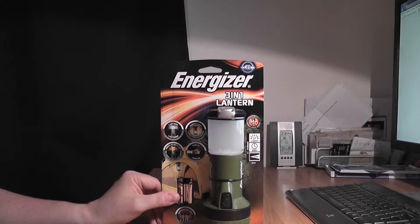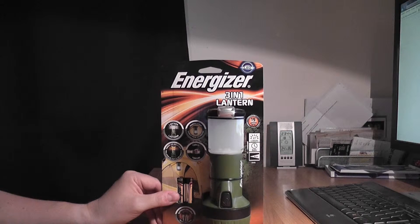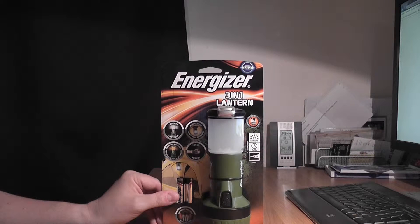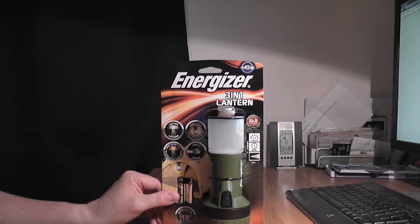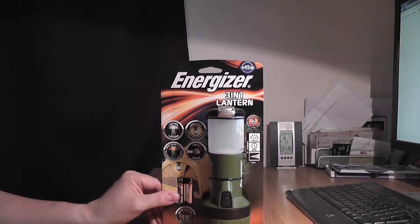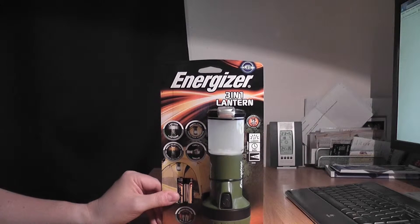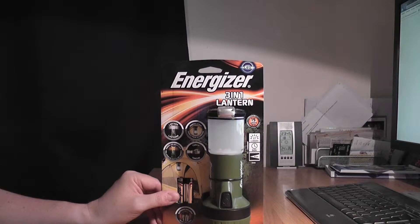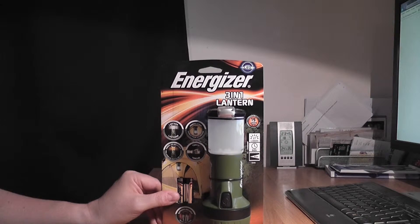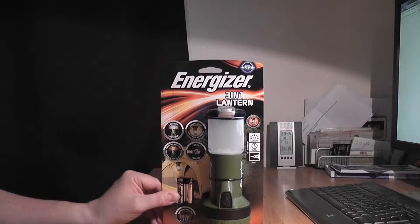This device is a lantern, a flashlight and a night light all in one. We are going to take a look at it.